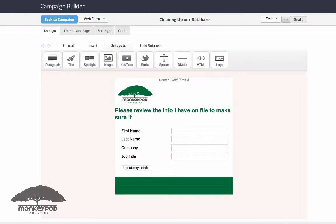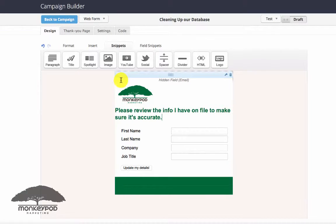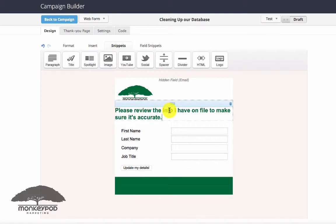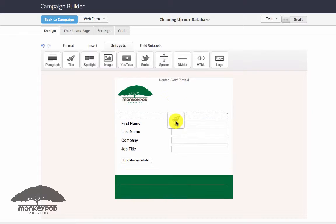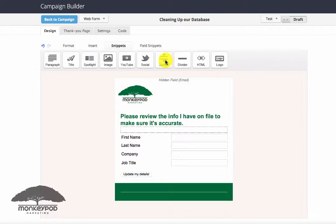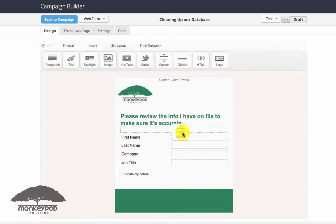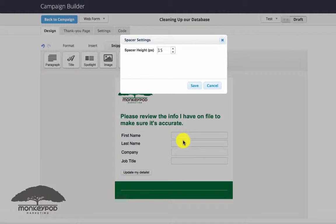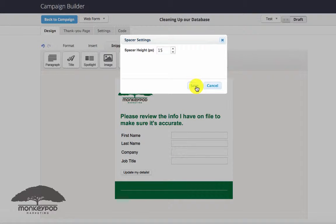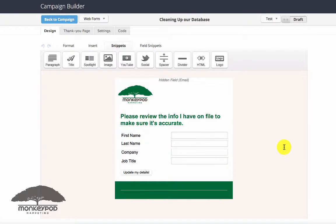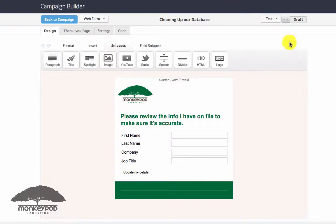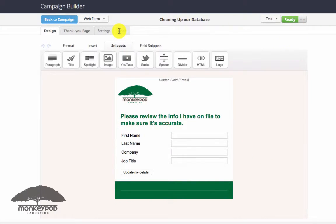Say something like please review the info I have on file to make sure it's accurate, right? And let's move this down into the body of the web form so it's not overlapping. So there you can see I've added a couple of fields. You would add as many fields as you want them to review. So if you have specific custom fields, you can add those here as well. If phone number is really important, make sure you have a phone number on here. And then just set this as ready.